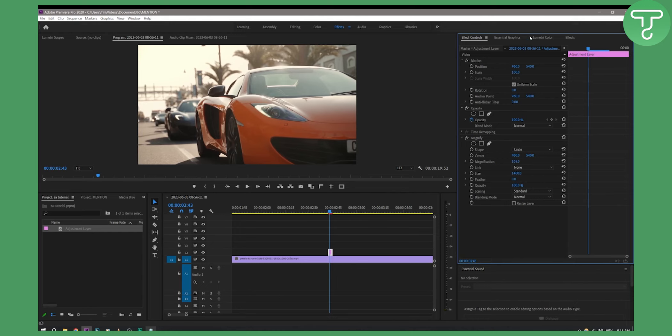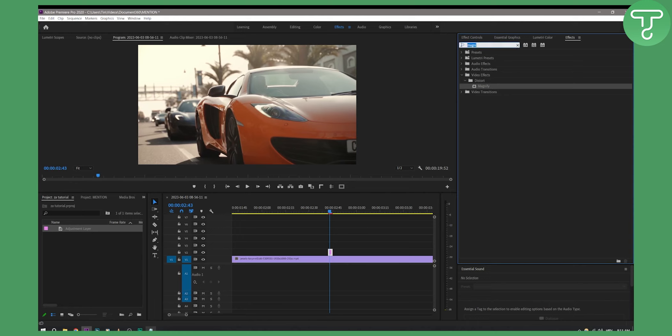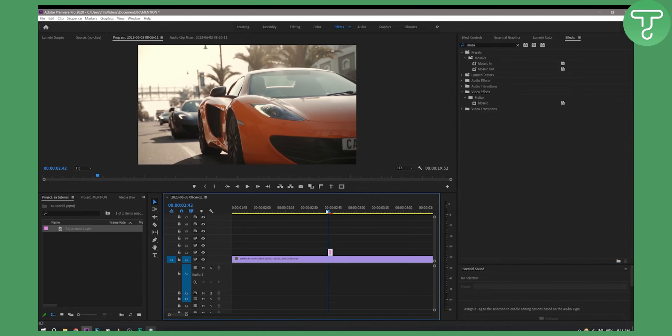And once we have that we'll go to another effect which is going to be mosaic effect. Let me just show you how this looks like here.